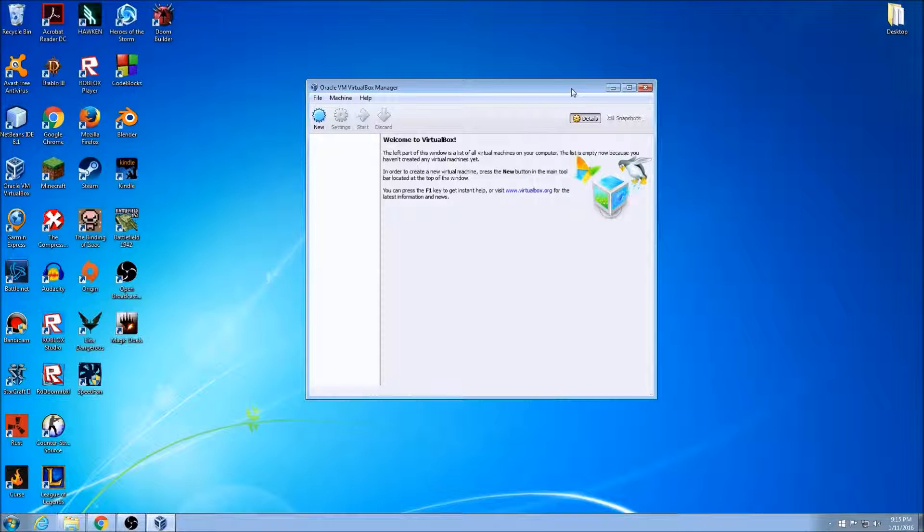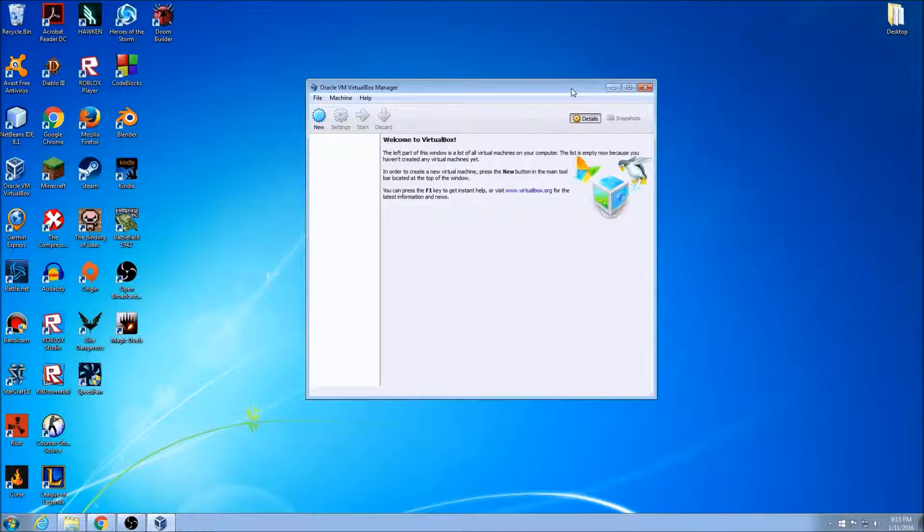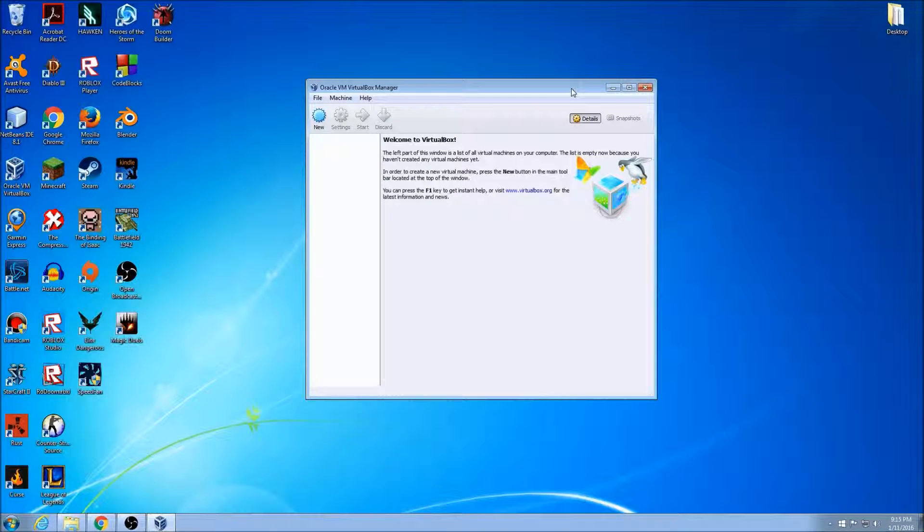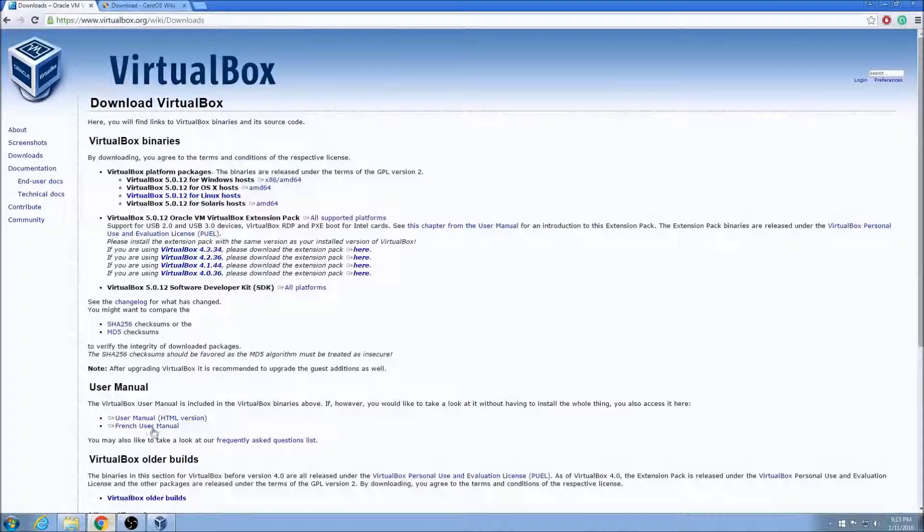Welcome ladies and gentlemen of the internet. I will be your host this evening. Today we're going to be focusing on setting up a CentOS 7 install on top of VirtualBox on Windows.